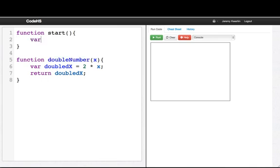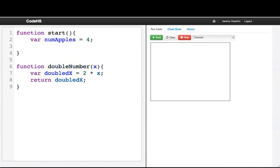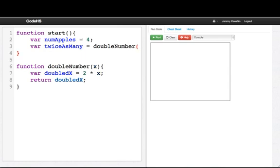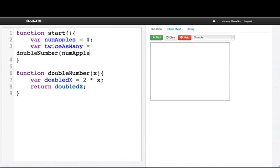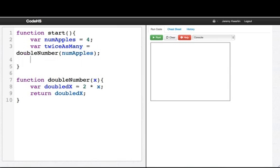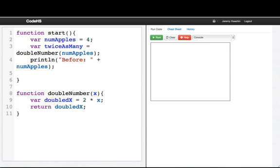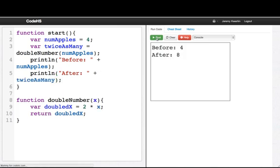Okay, I'll say varNumApples equals 4. Now I say var twice as many equals doubleNumber of numApples. And then I print a line before I had numApples, and then print a line after I had twice as many. Let's see what happens. So before I had 4, and after I had 8.